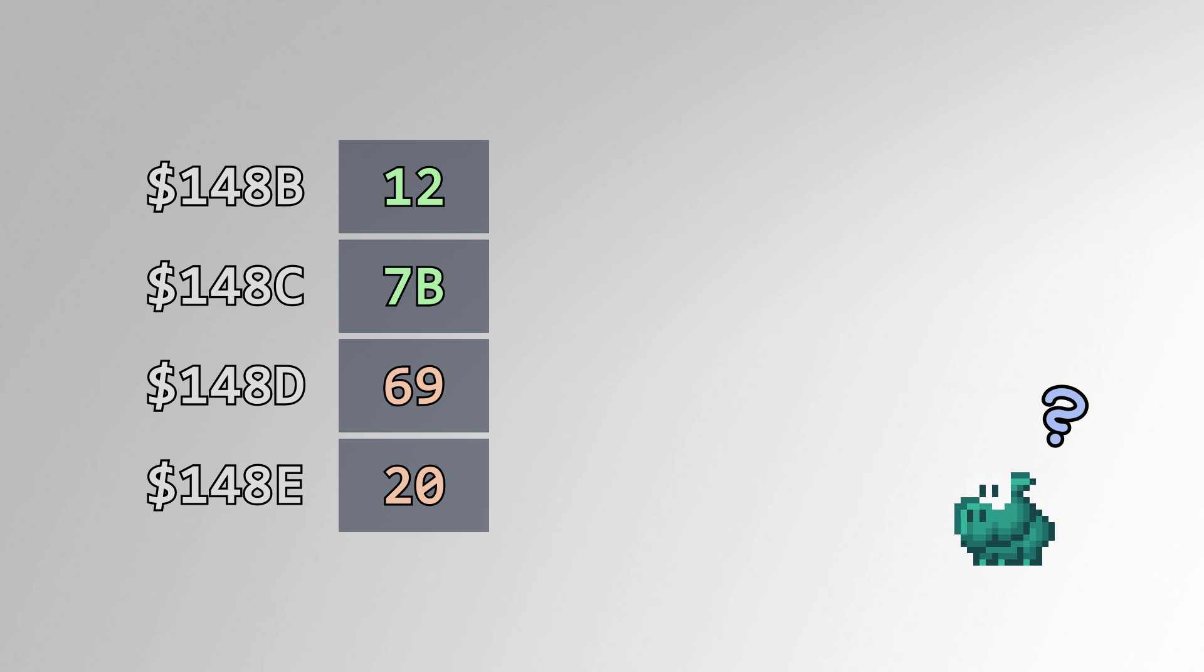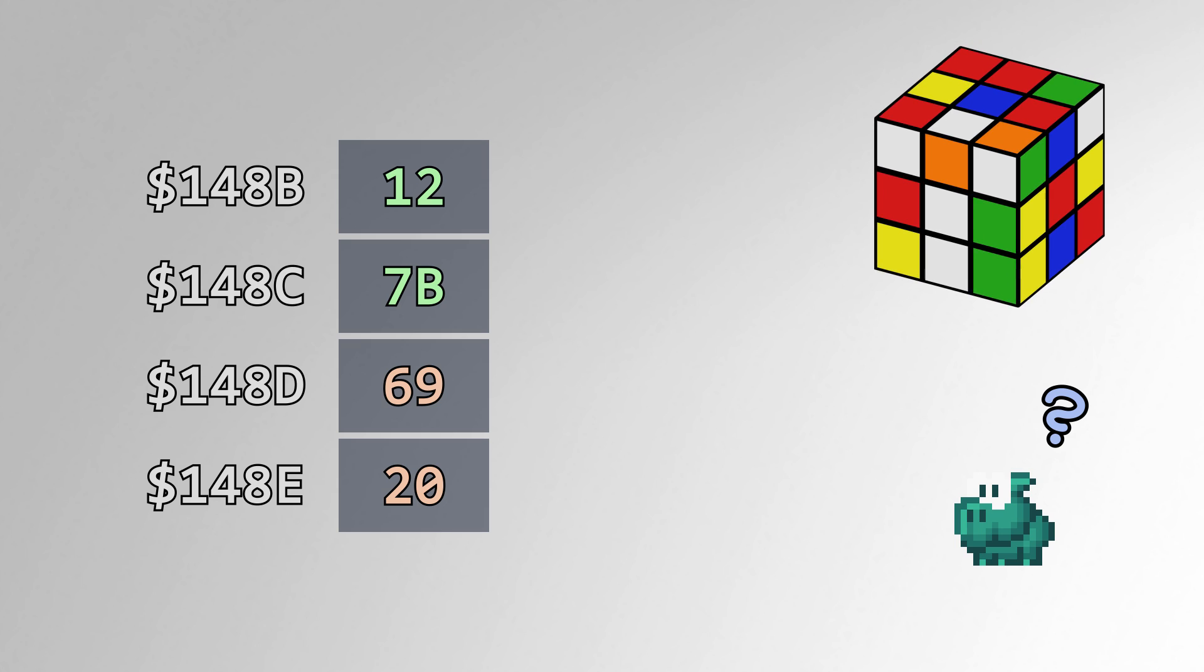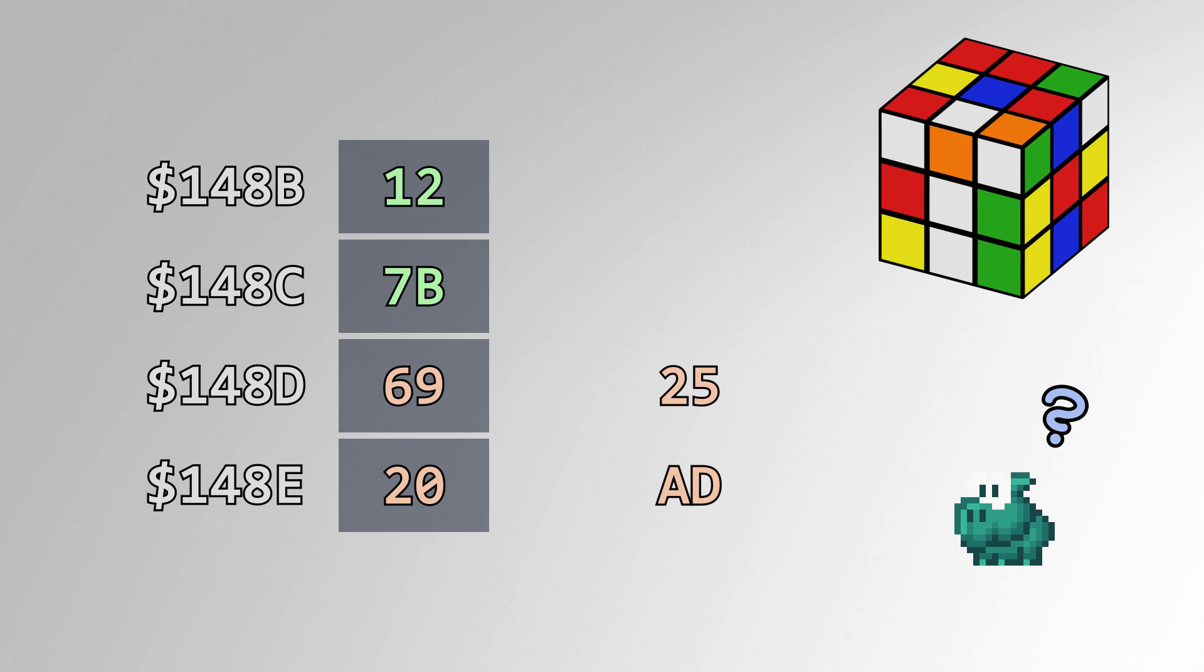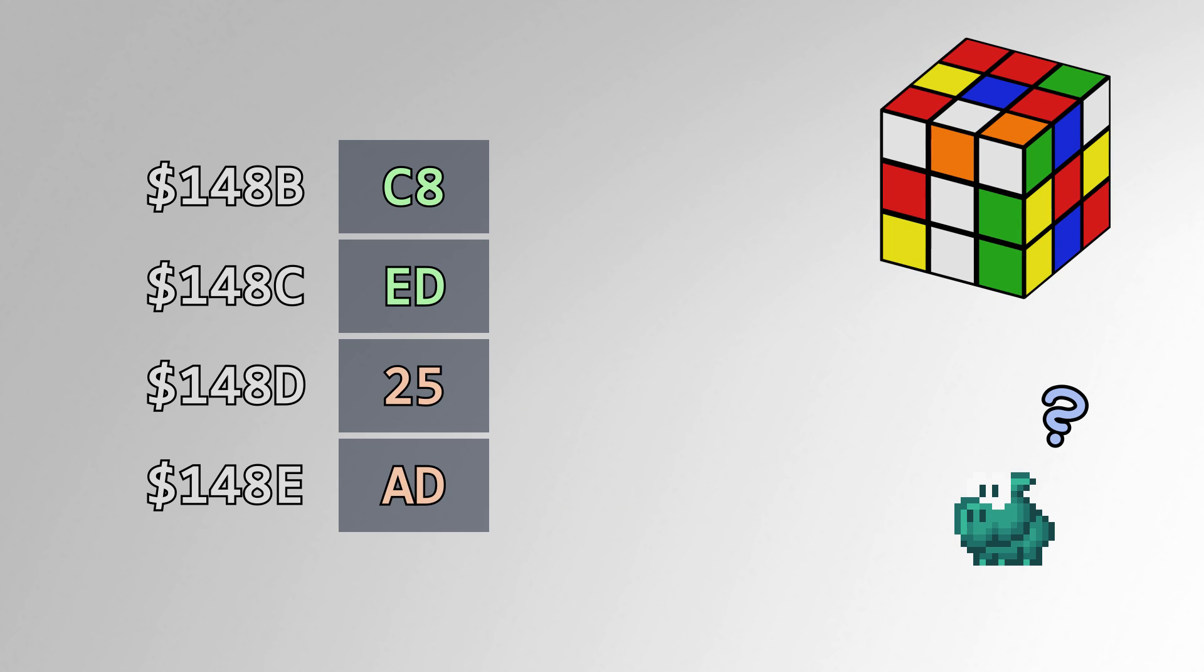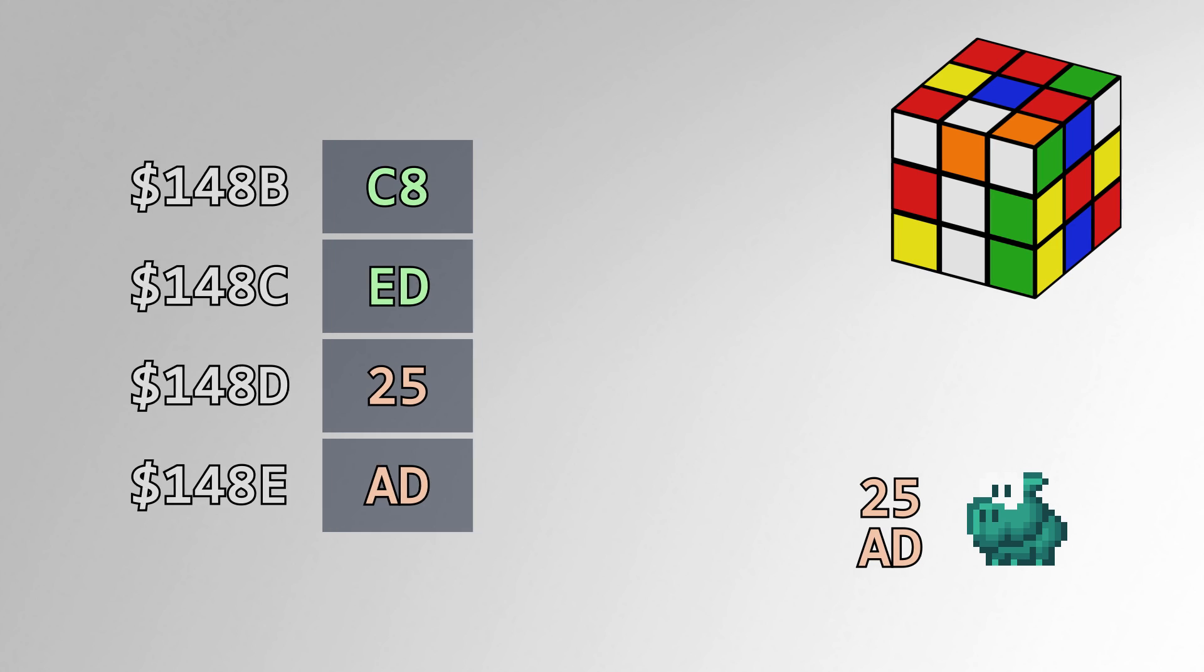When a sprite needs to make a random action, it calls the RNG routine, which uses the current seeds to update the output and create new seeds for the next call. The sprite can then use these two values to decide what action to take. If it needs more than two bytes of randomness, it can call the routine as many times as it needs.